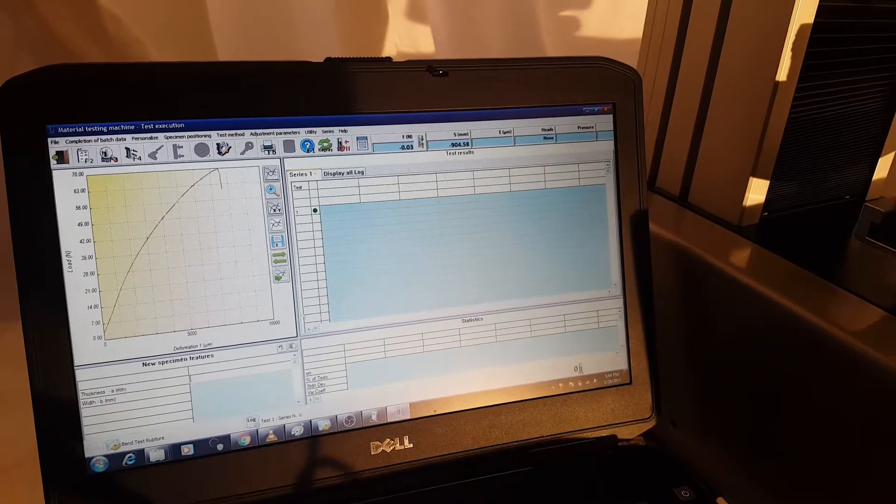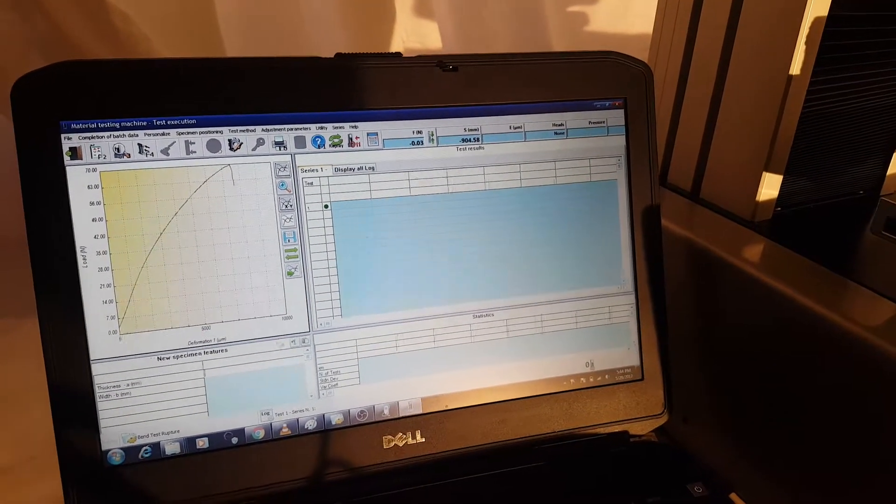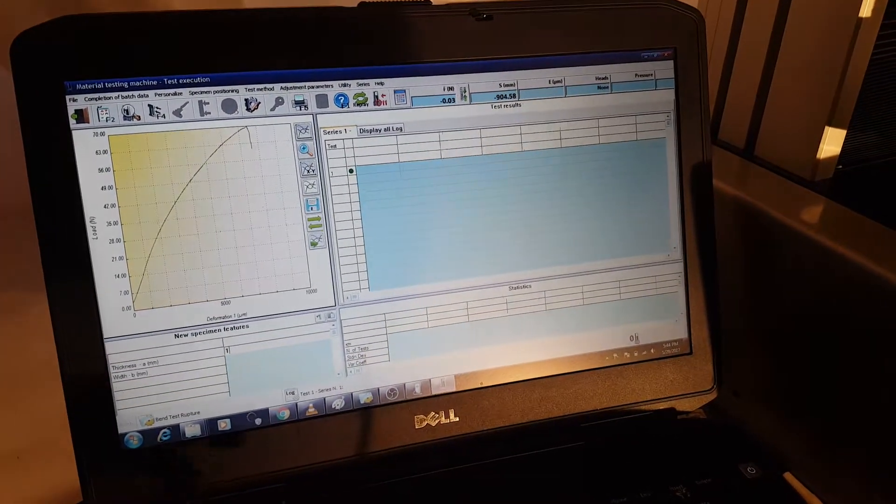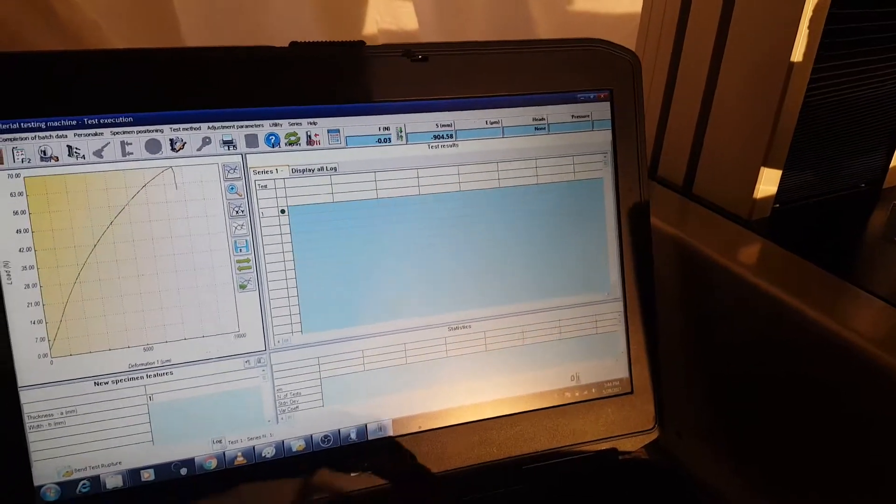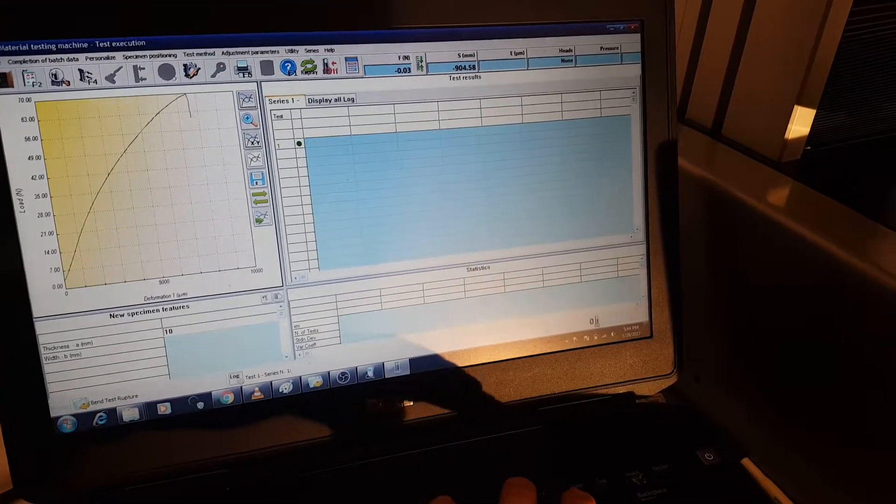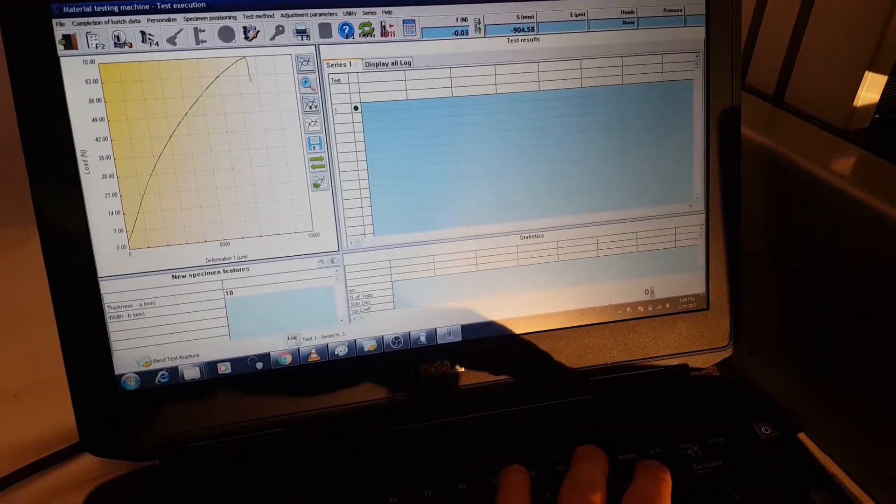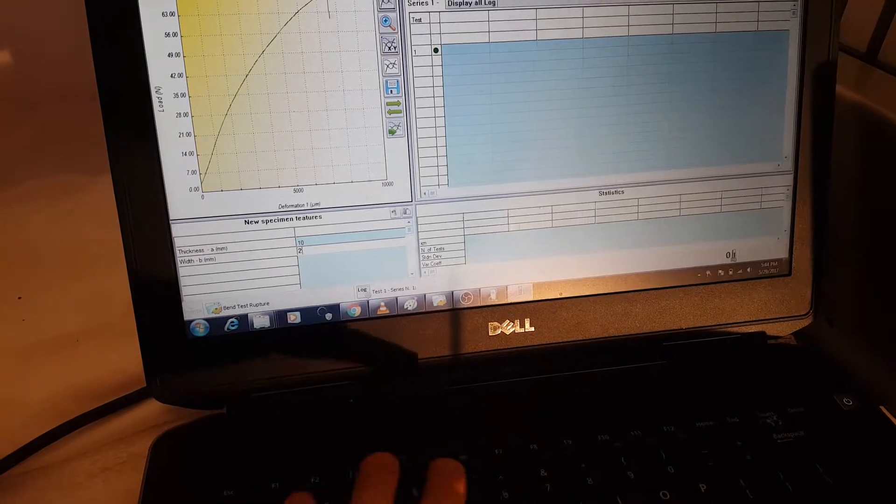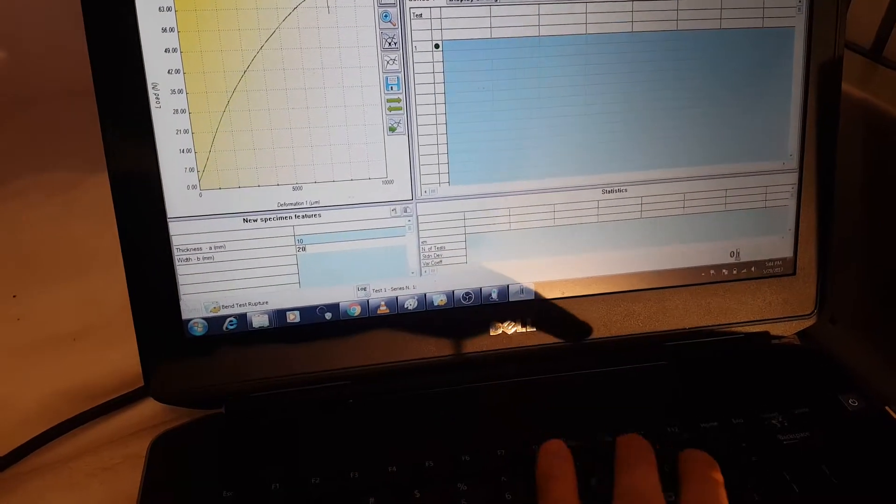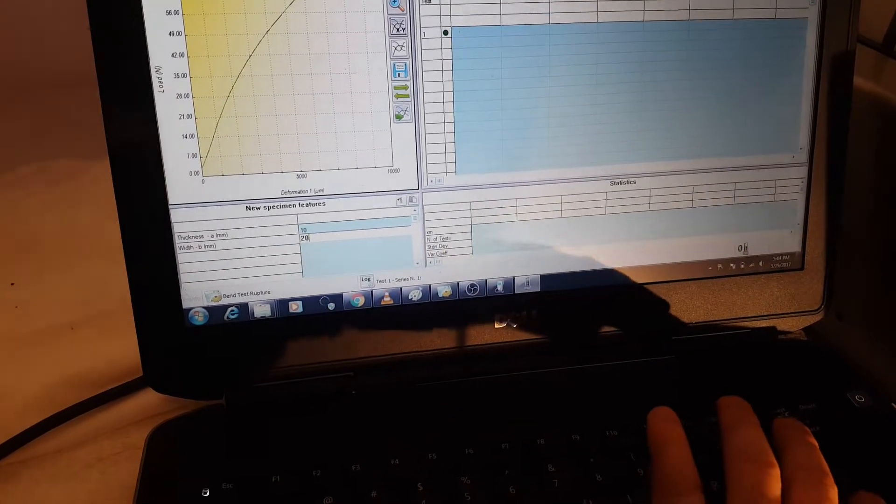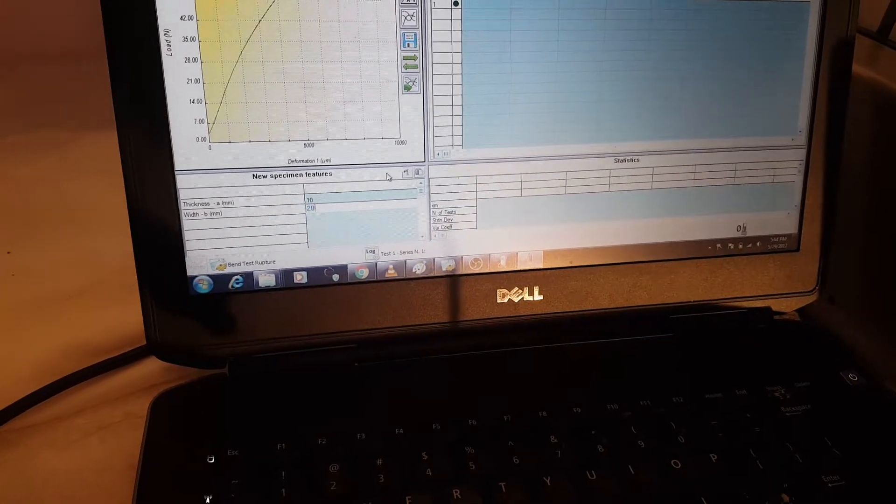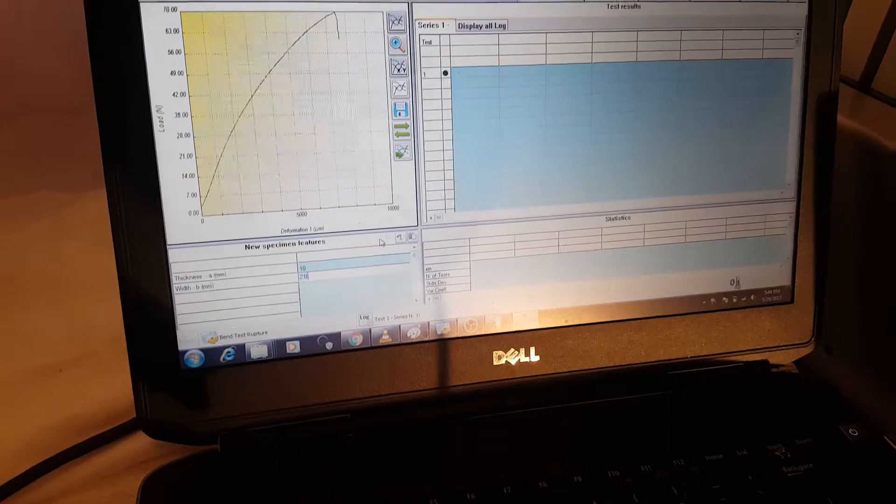So first thing we need to do is type in the thickness. So let's type in a nominal thickness of about 10 millimeters. Call that width 20 millimeters. So these are for our calculations.